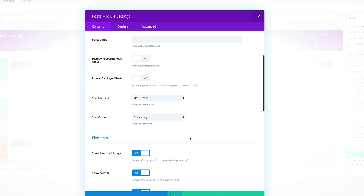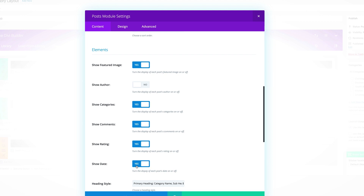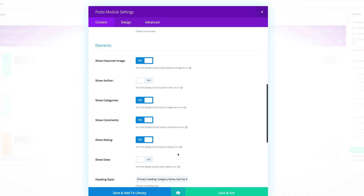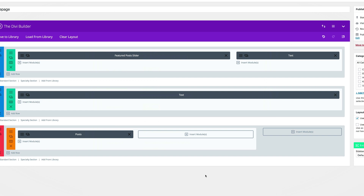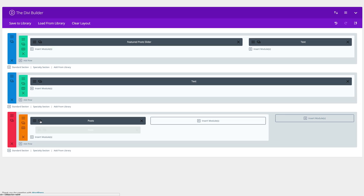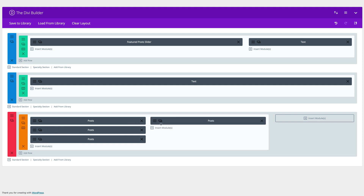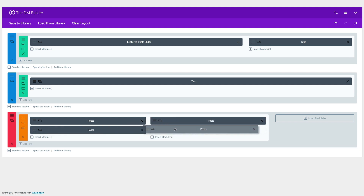That post module is only going to show content from the Clothing category. Show Author — we're going to say No. Show Date — we're going to say No. Save and exit. Next I'm going to duplicate this module three times and drag the copies into position.